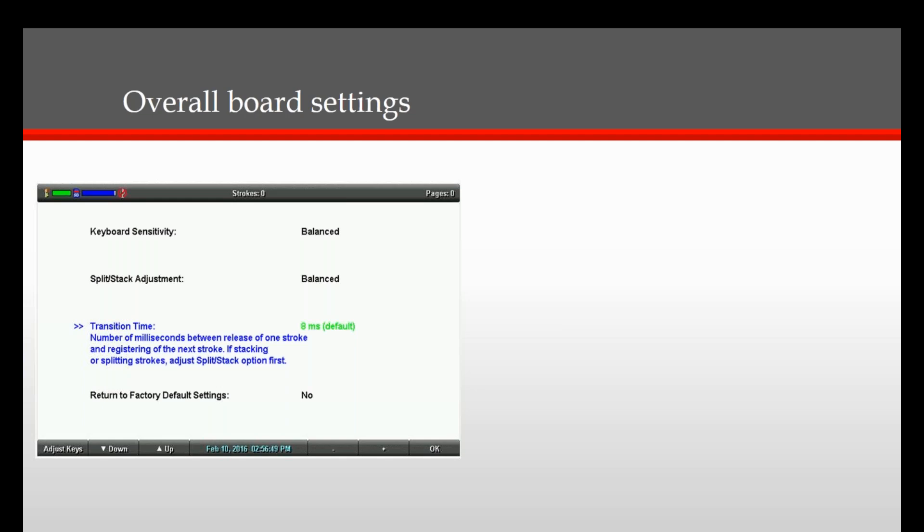The next adjustment is the Split Stack adjustment located directly below the Keyboard Sensitivity adjustment. Press the down button to select. If you are experiencing some stacking, you will press the plus button one time and it will say Less Stacking 1. If you are experiencing splitting, you will press the minus button one time and it will say Less Splitting 1. You will then write on it to see if this makes the difference. And if so, you are set.